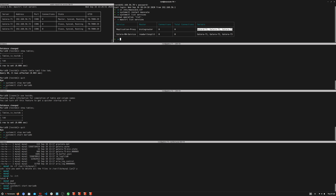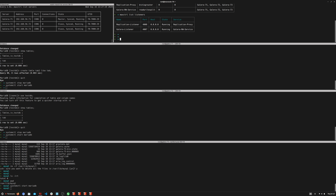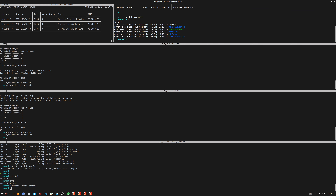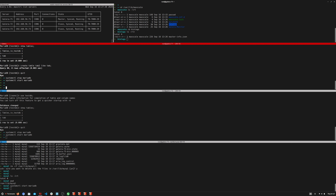The binlog router service is currently routing bin logs from all three nodes. Running 'maxctrl list listeners' shows the Galera listener on port 44007 for normal JDBC clients, and the replication router listening on port 4008, currently running. Going to the /var/lib/maxscale folder, there's a new 'binlogs' folder that should start capturing bin logs from the cluster.